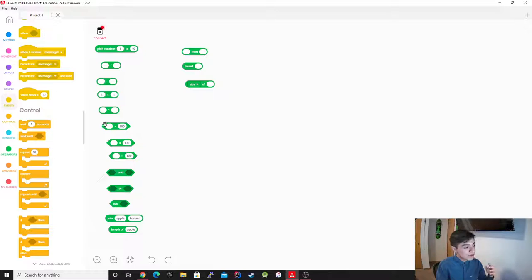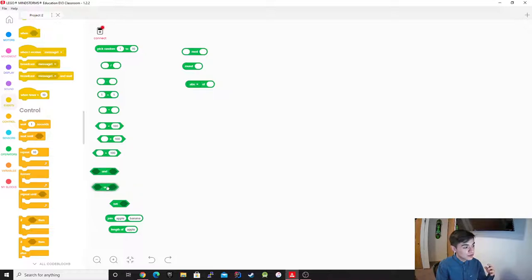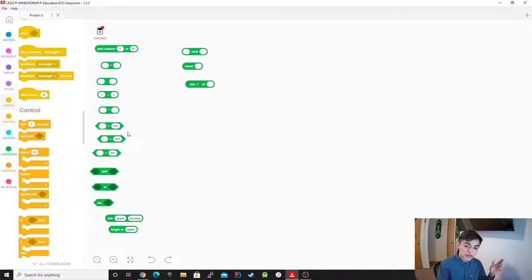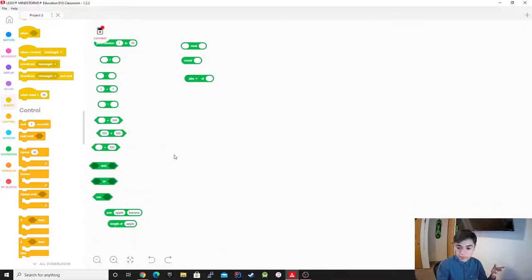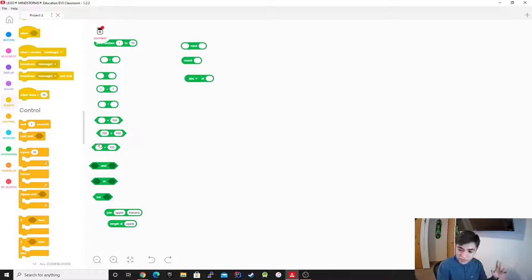And then we have what I call the boolean operators. These return either true or false. For example, if this one is less than 100, it's going to return true. If it's not, it's going to return false. This equality one — the numbers need to be exactly the same. So in order for this to be true, it would have to be 100 and 100. If it's 101, false. If it's 99, false. If it's anything but 100, it's false — it needs to be exactly the same on both ends.